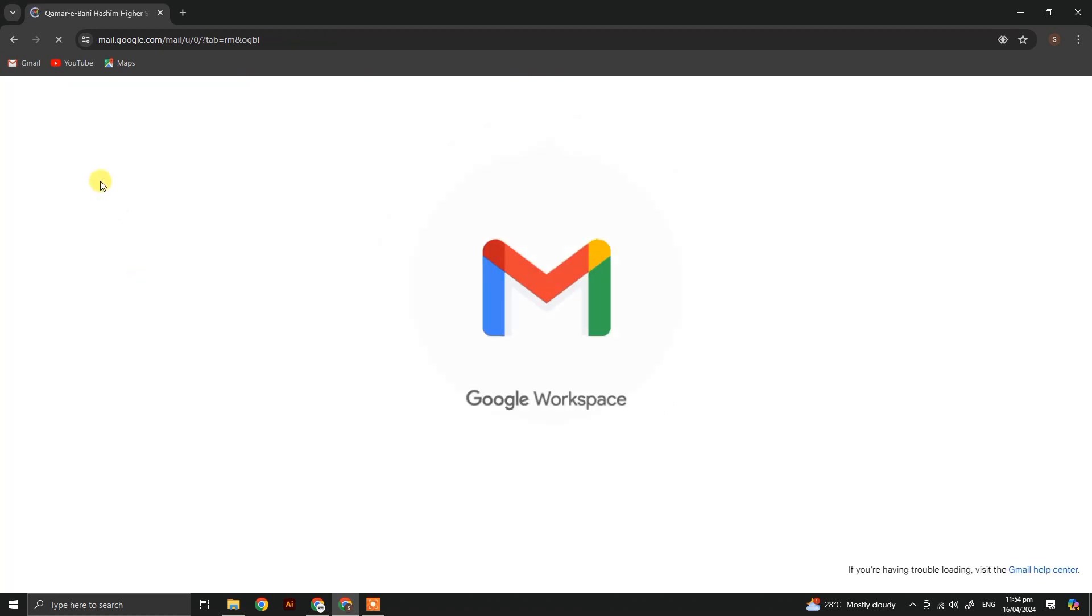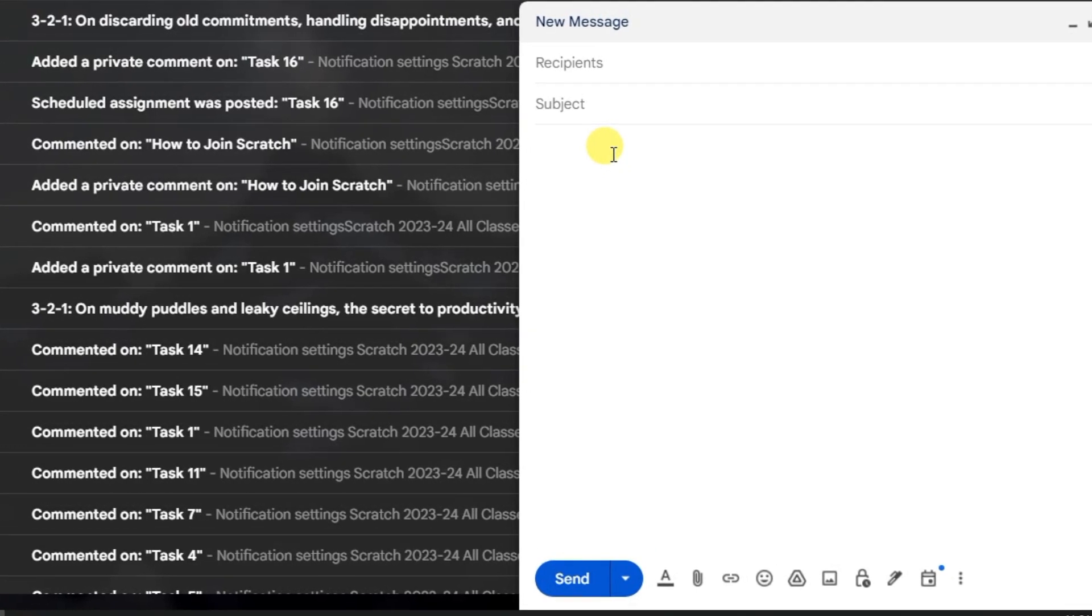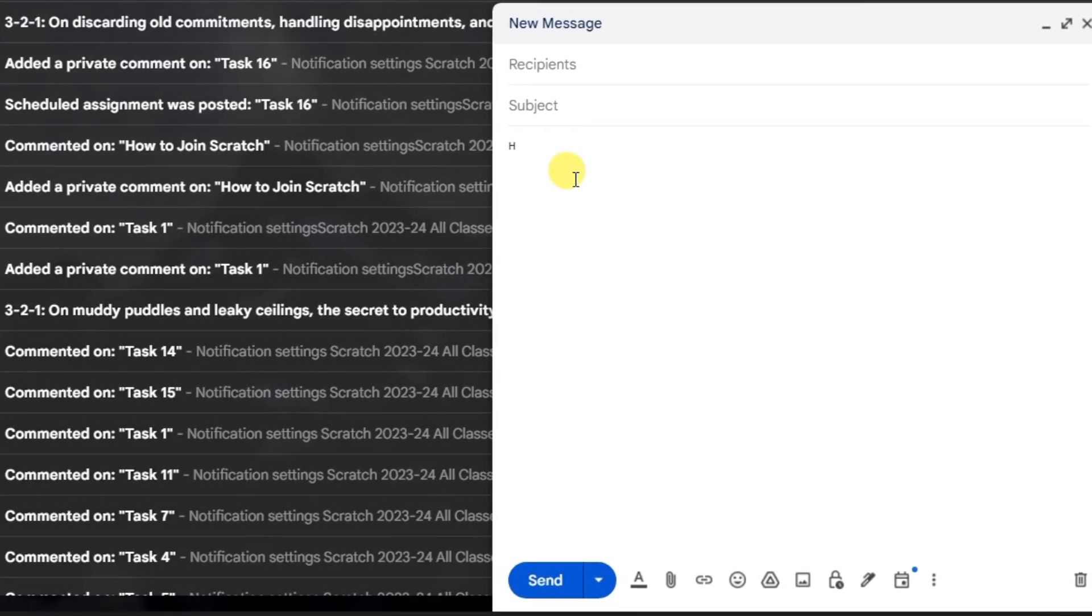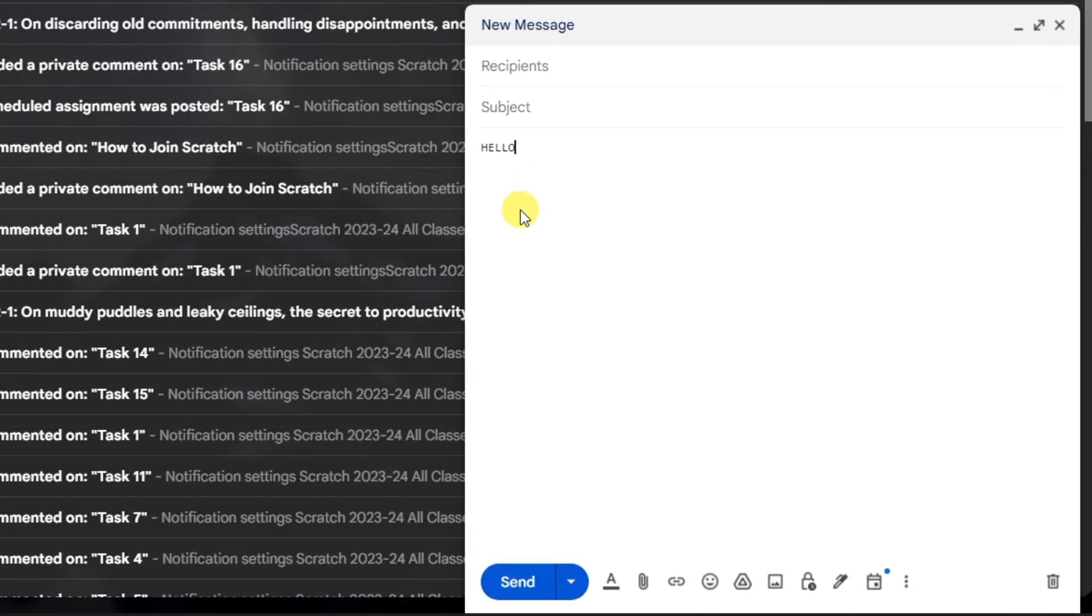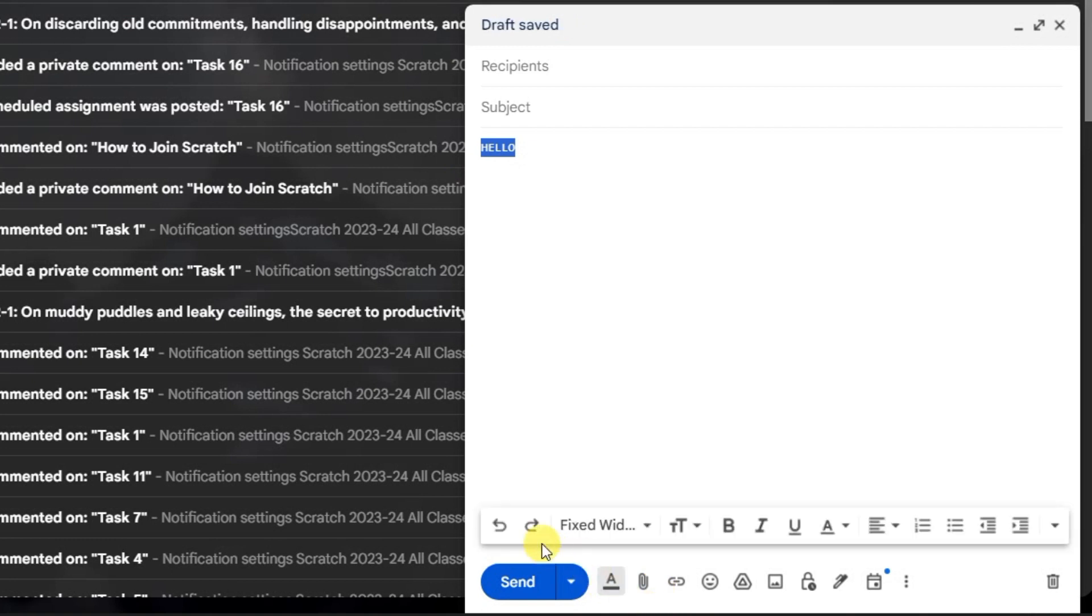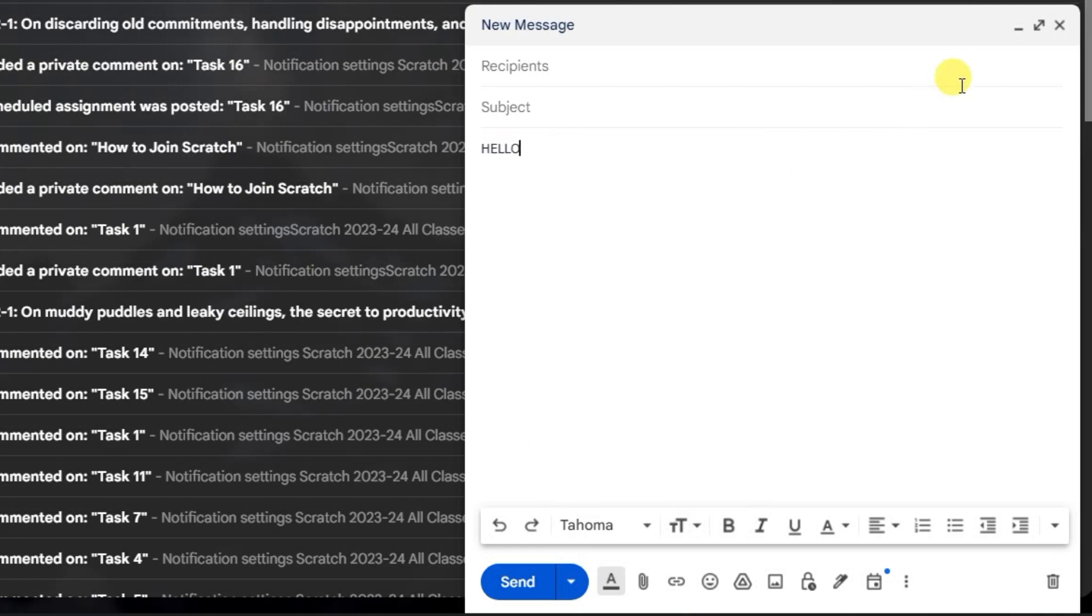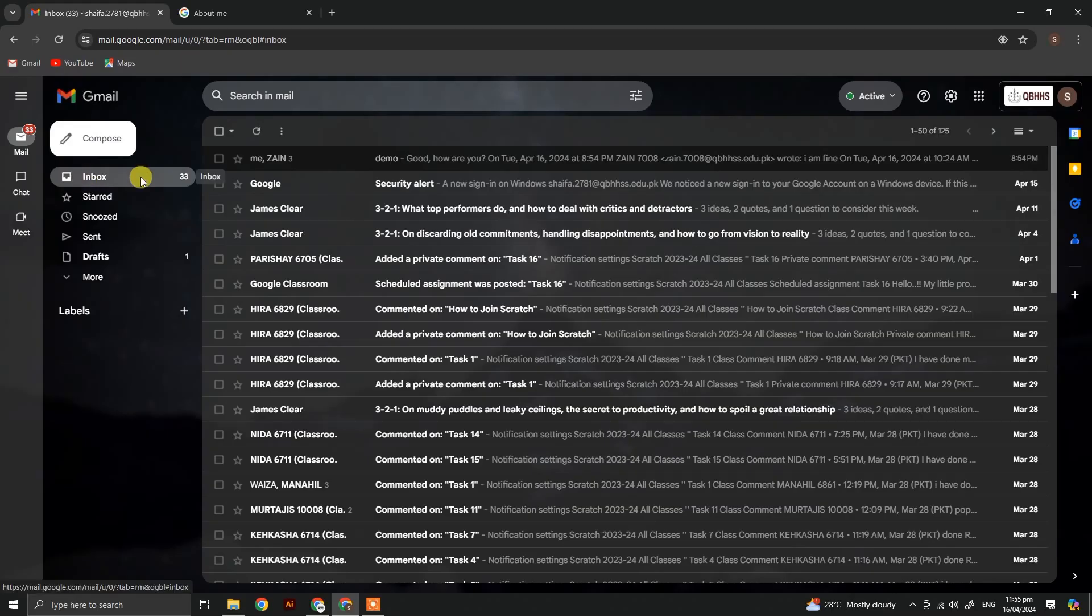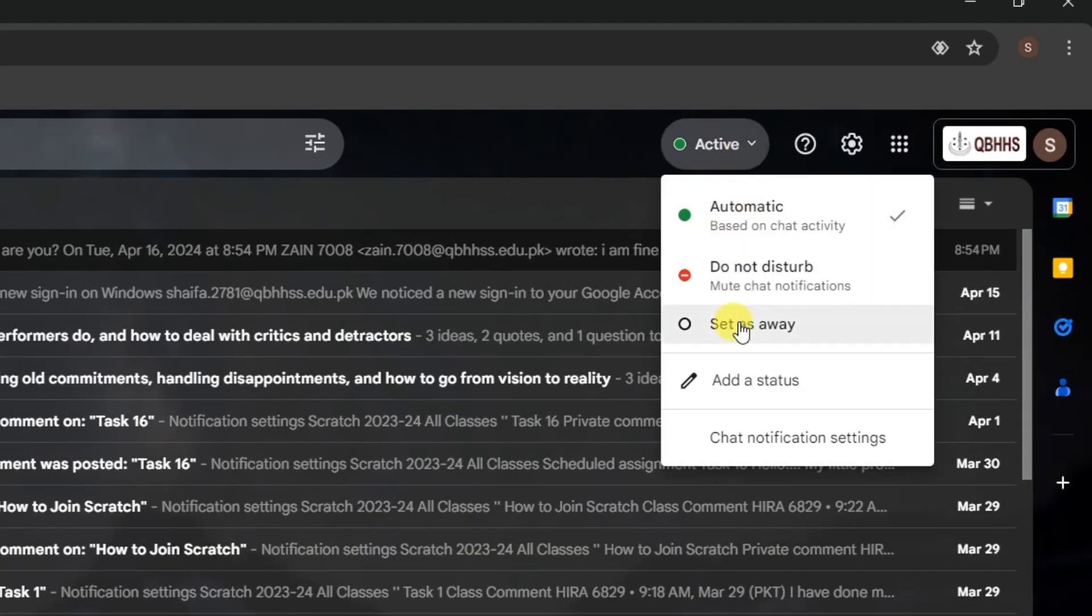Now let's check our font style. Click on compose to type a new message. Look, we have changed our font style. You can also change it again from here. Now let's explore other settings by yourself.